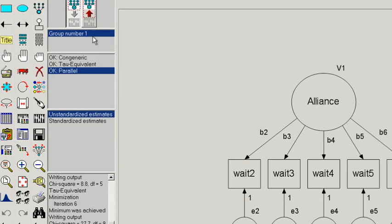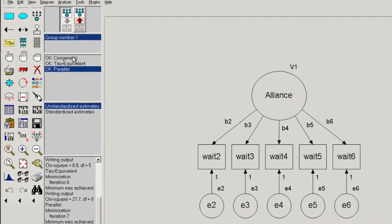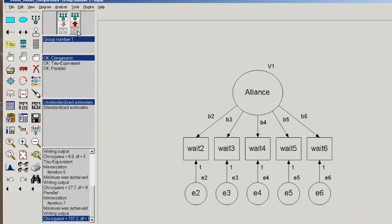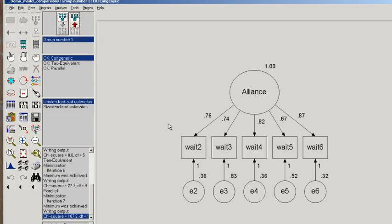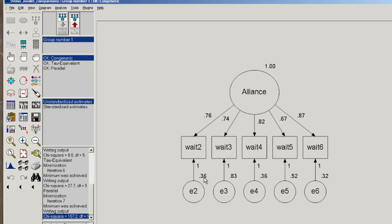So let's quickly glance, click on congeneric, and look at the unstandardized estimates. We see, as we expect, that all the factor loadings are estimated freely and so they differ, as well as the error variances. Now just by chance, but not by any constraints we put, the error variances for 2 and 4 happen to be equal, at least rounded to the second decimal point. But those were freely estimated. We didn't add any constraints.